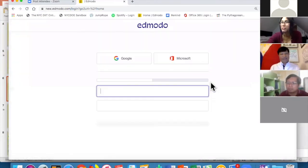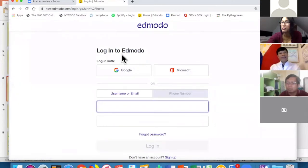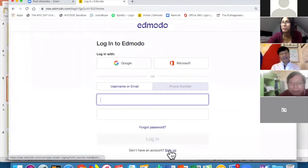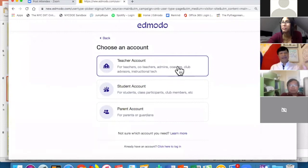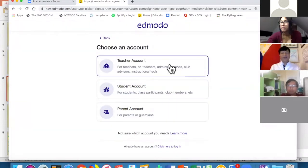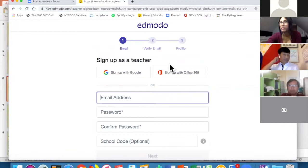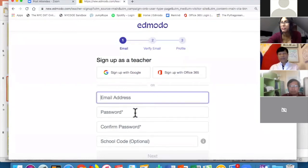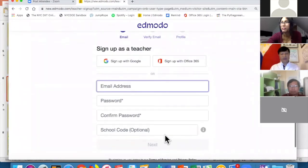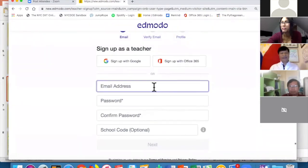It will show you a login screen, but since we don't have an account yet, click on Sign Up. There are three options: are you signing up as a teacher, a student, or a parent? We're signing up as a teacher. It only asks for an email address, a password, and confirmation of the password — the school code is optional, so really just two things to sign up.